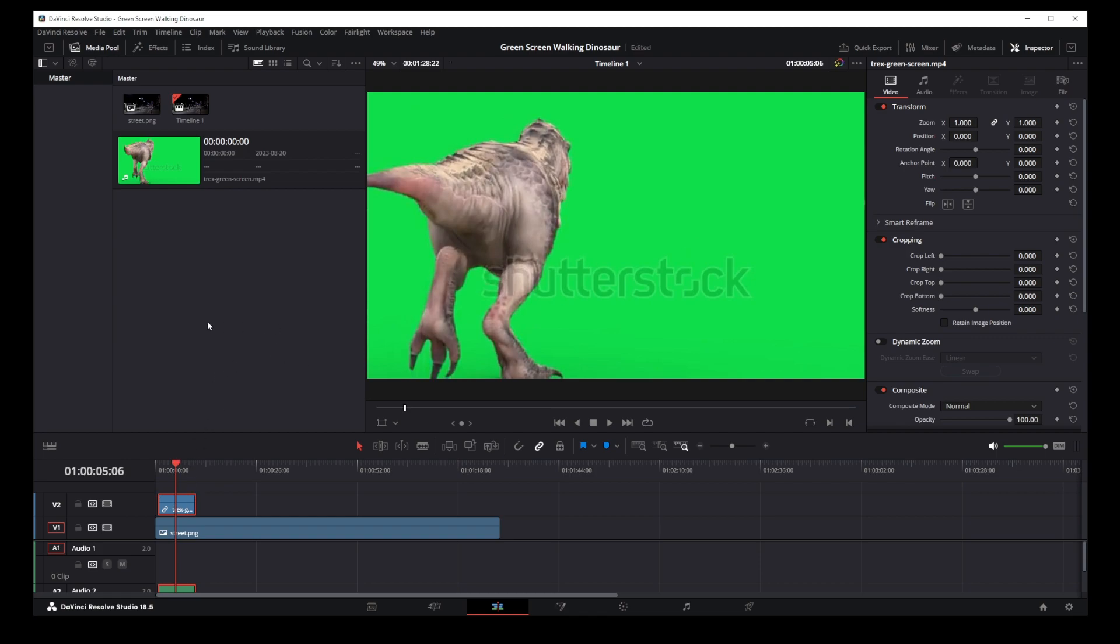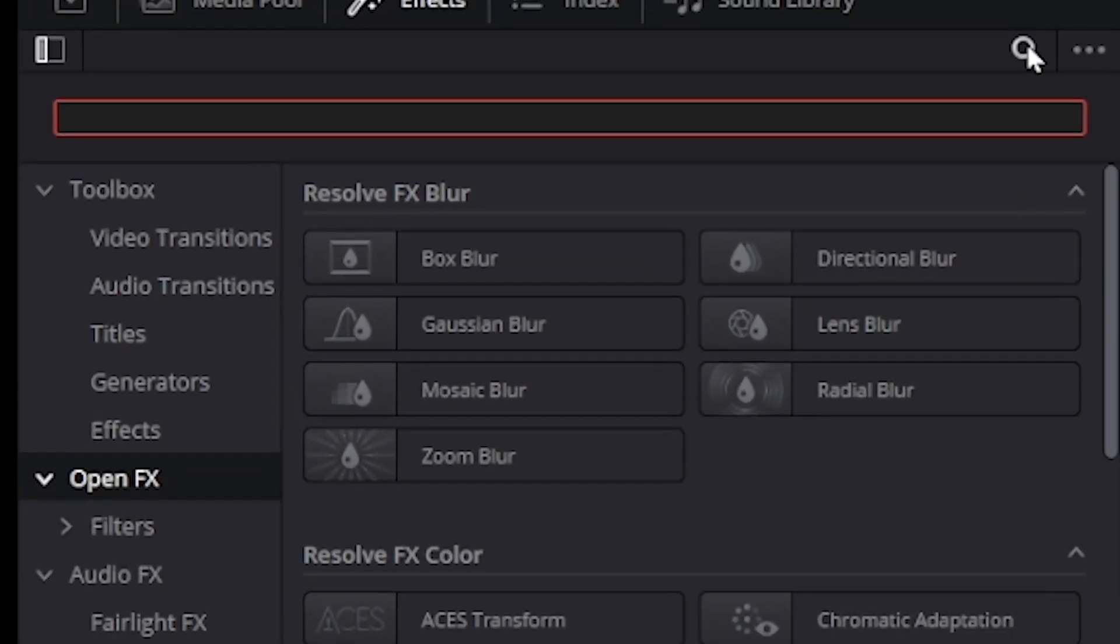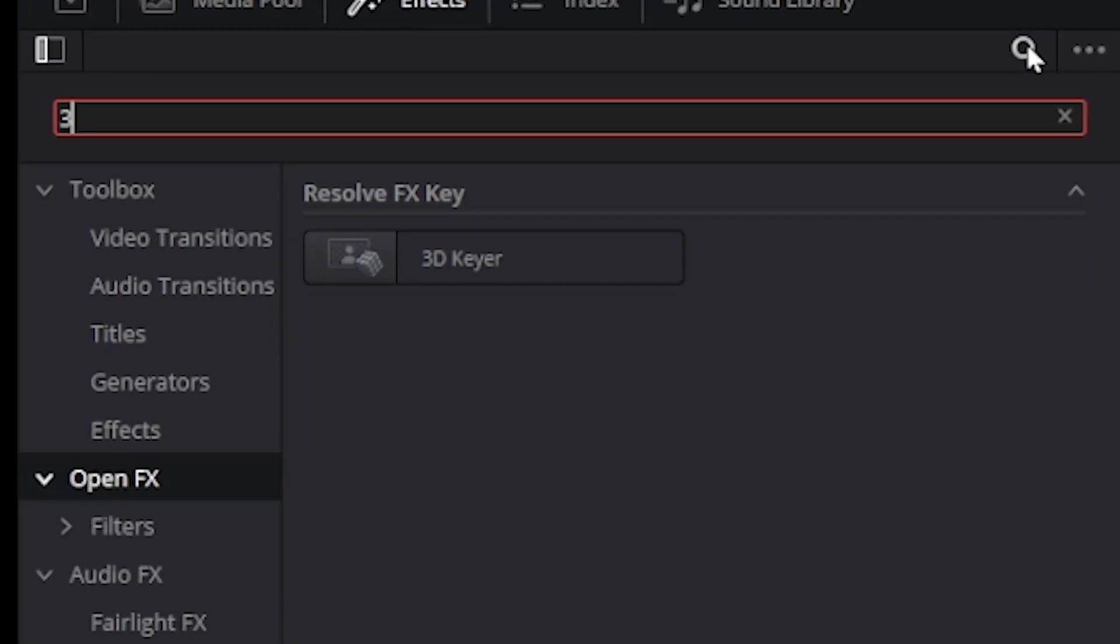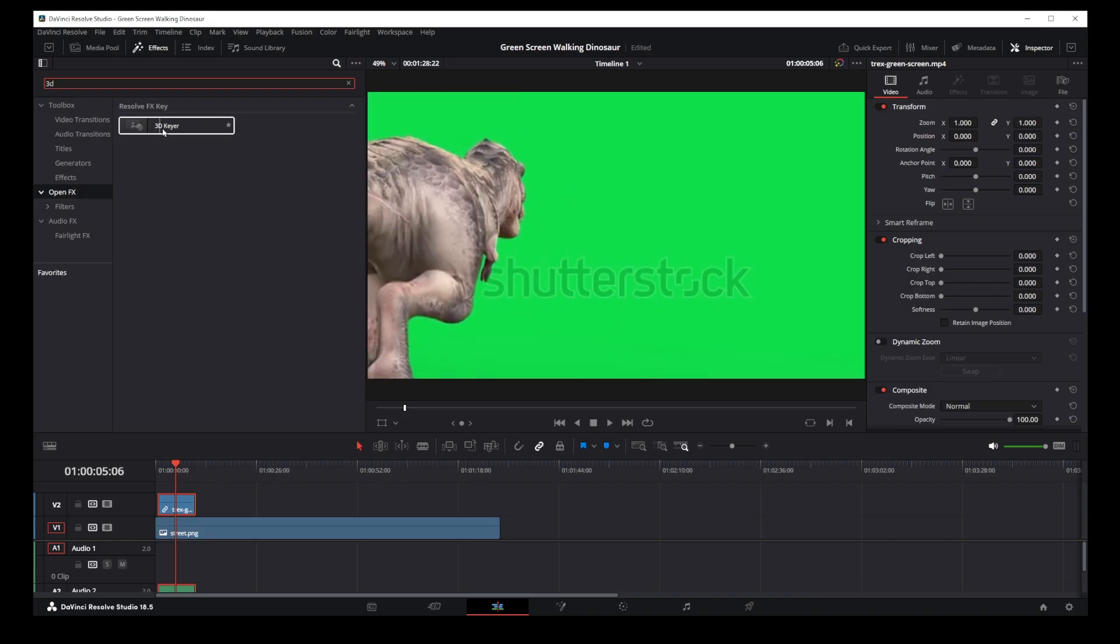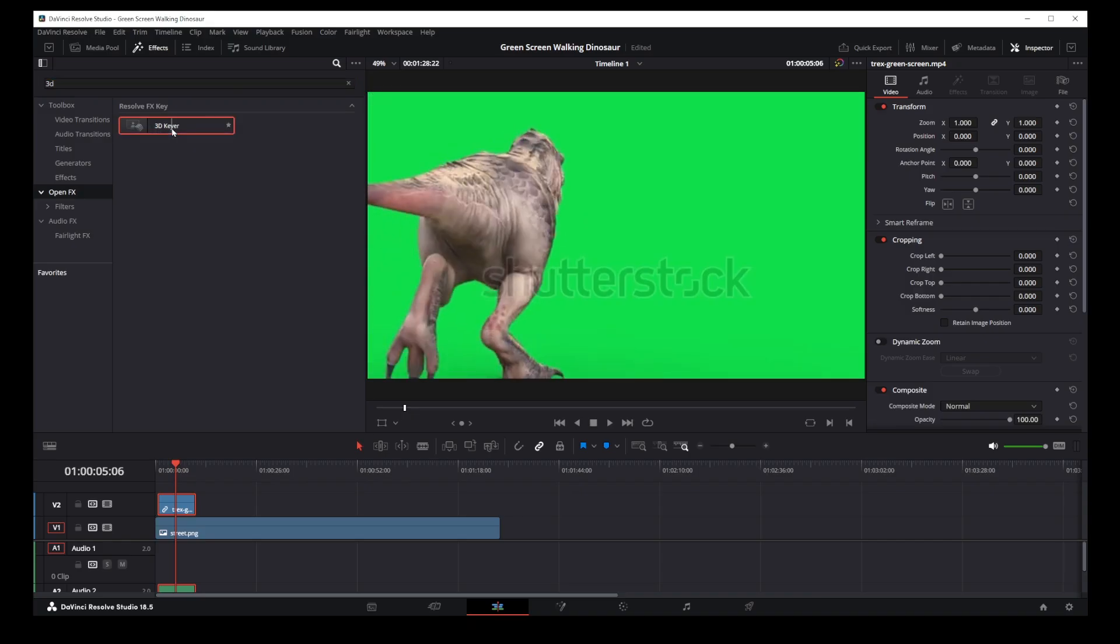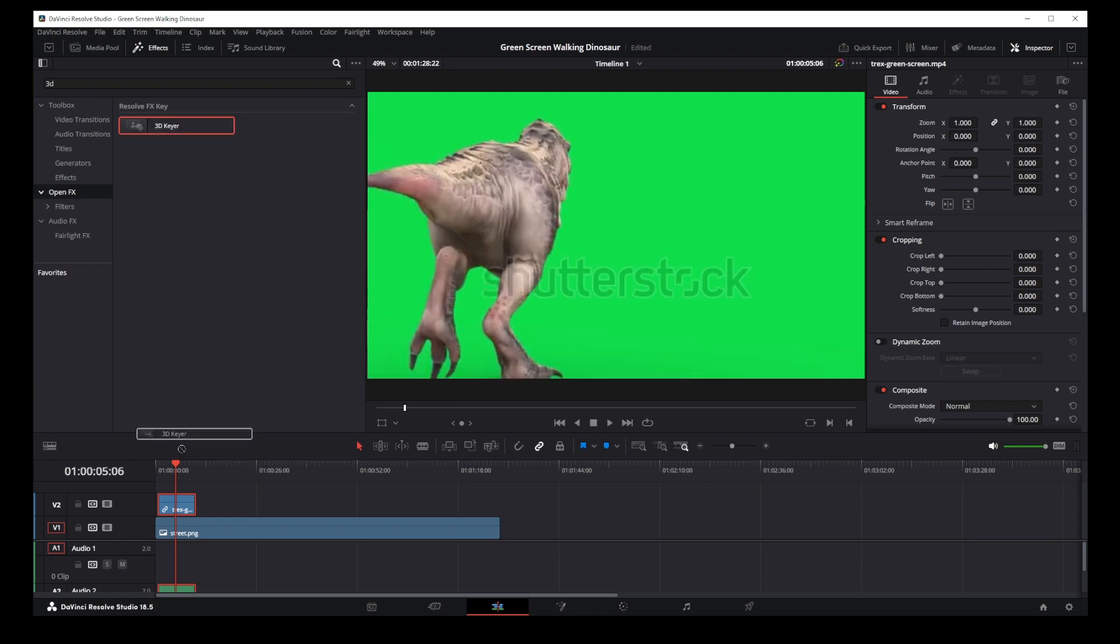Okay, so let's go to effects tab in the upper left corner and in the search box start typing 3D. We're looking for the 3D keyer effect. Now, what you want to do is drag and drop this 3D keyer onto your green screen video.